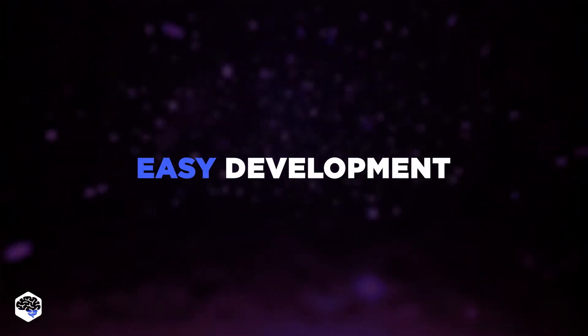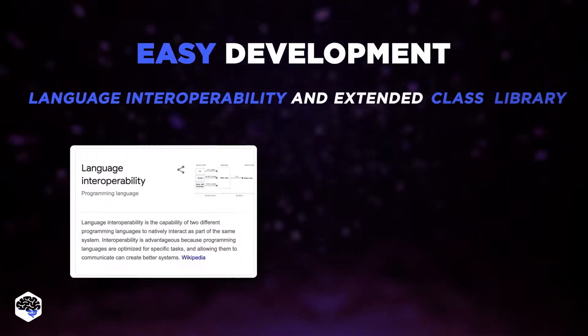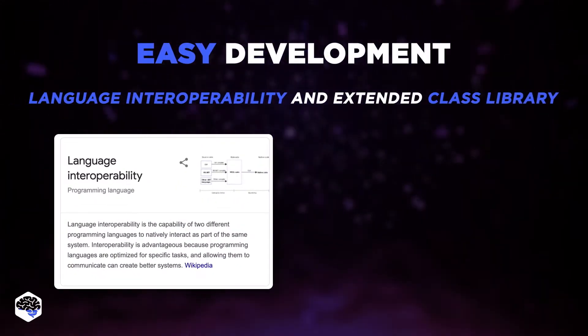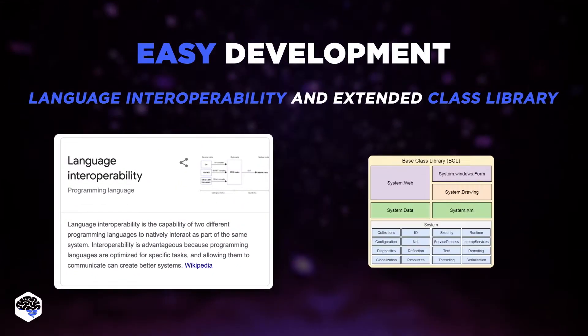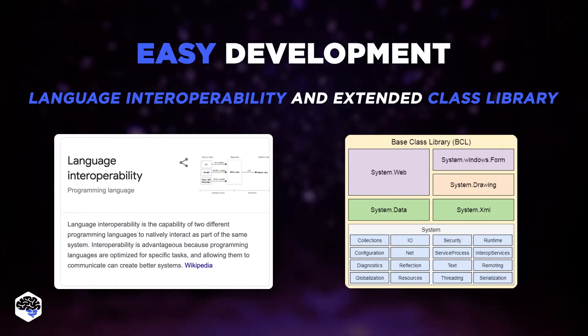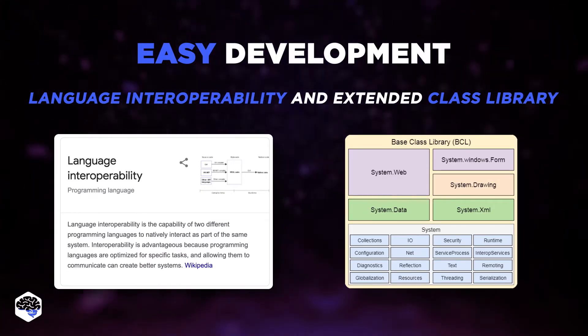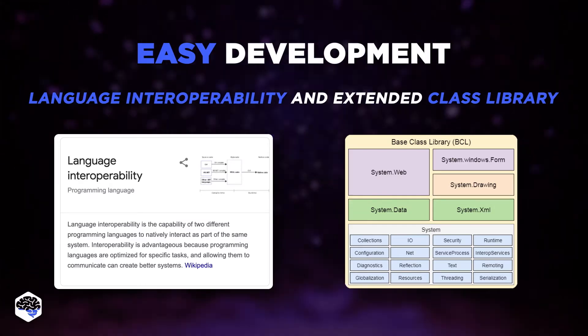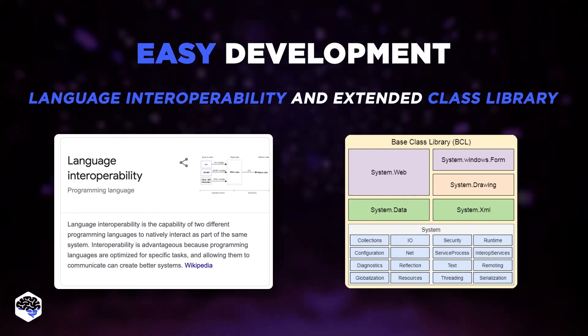Easy development. Features like language interoperability and extended class library allow programmers to quickly and easily produce software.